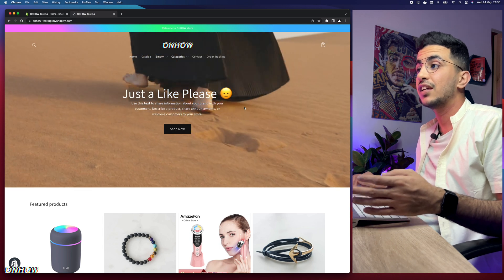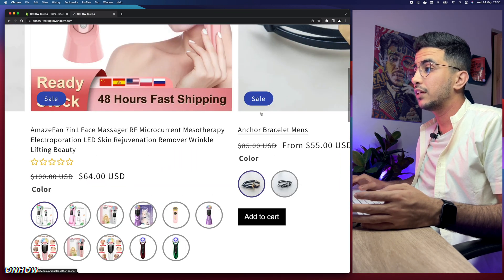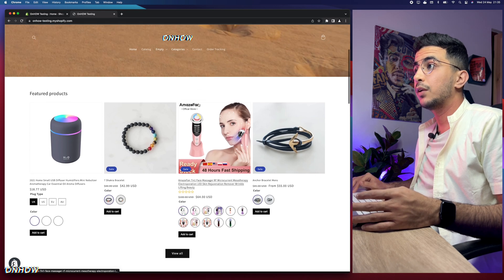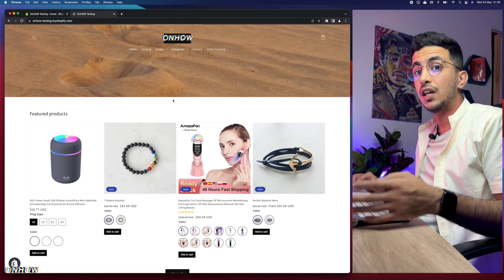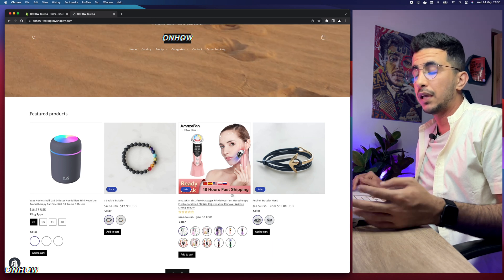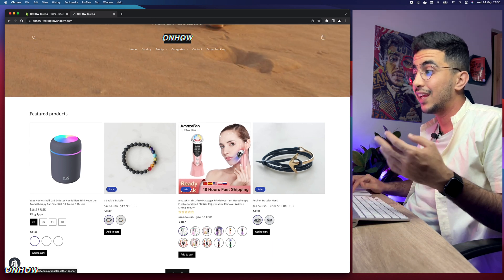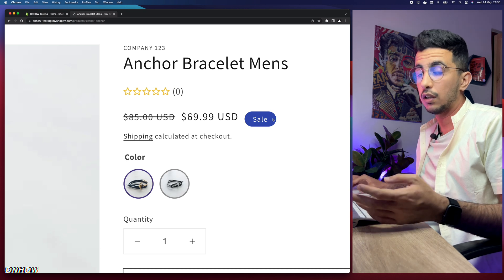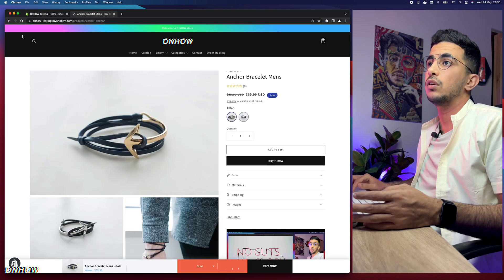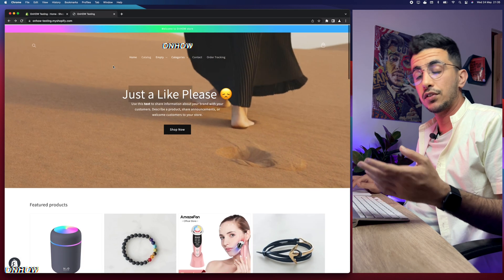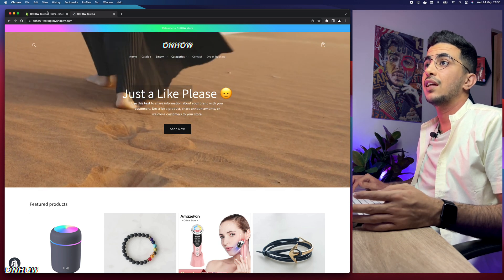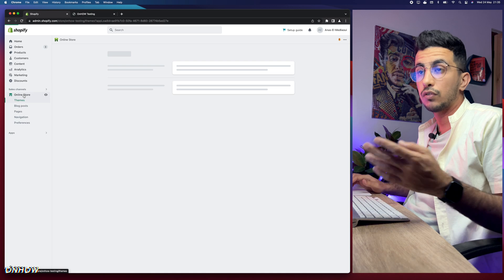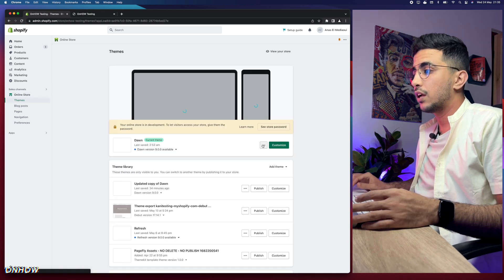Enough talking — let's get to it and show you how to change the sale badge color to any color you want. I'll keep this store page open and we will access the Shopify dashboard, do the trick, and come back here to reload the page. So let's get back to the home page and access the Shopify dashboard. Then click on Online Store from the left menu.